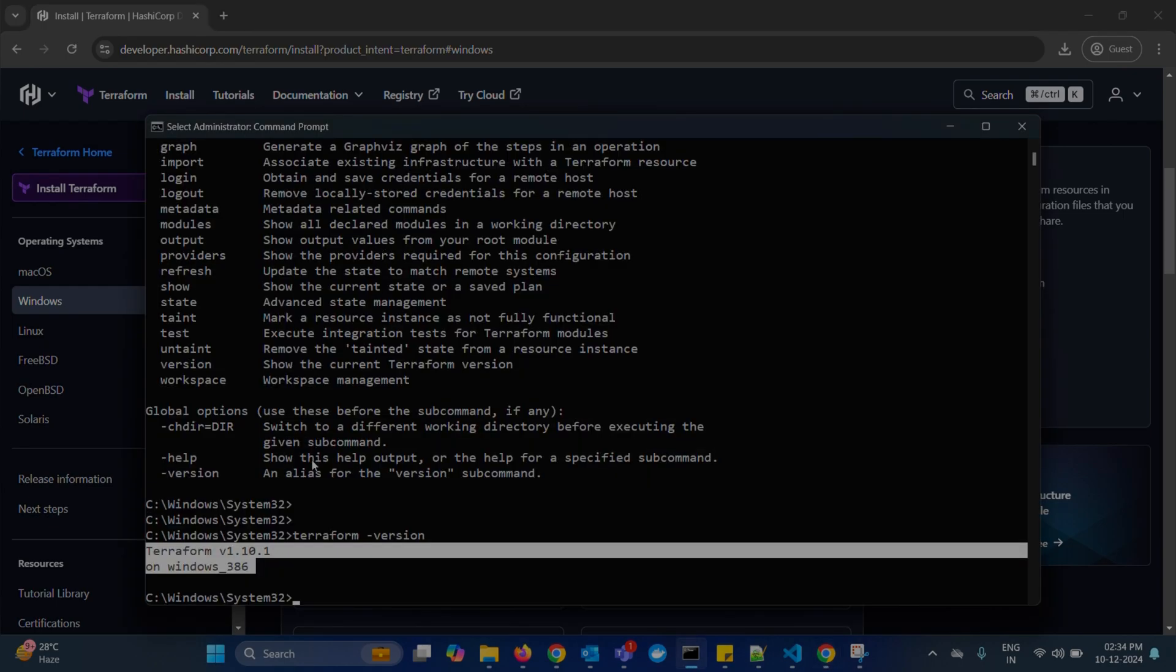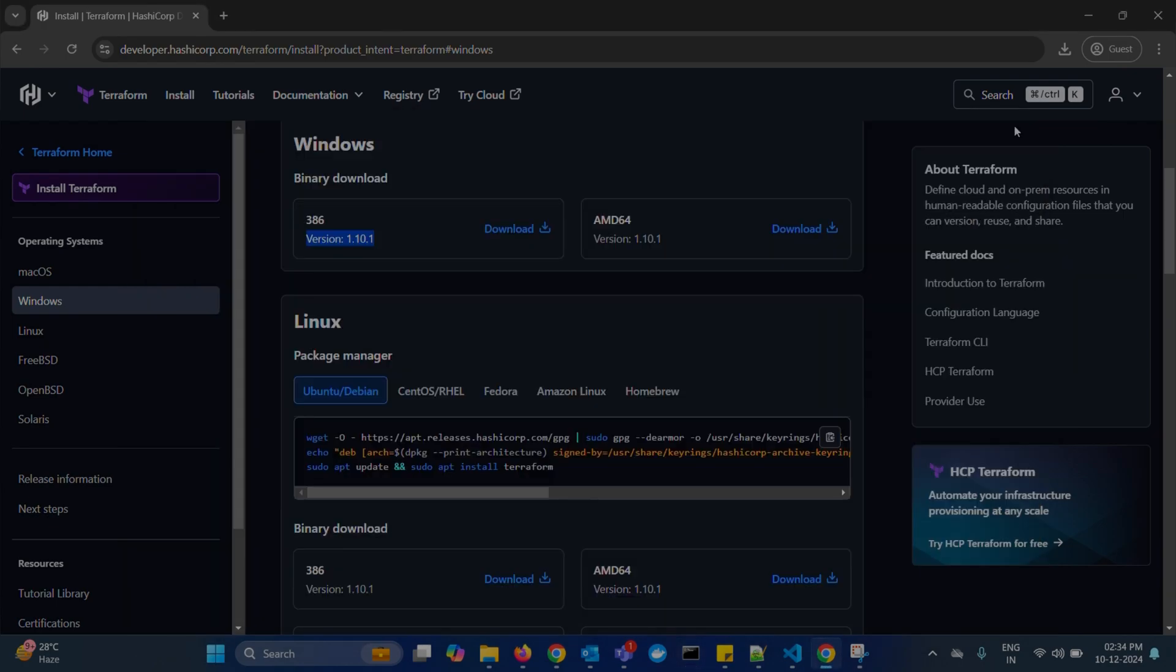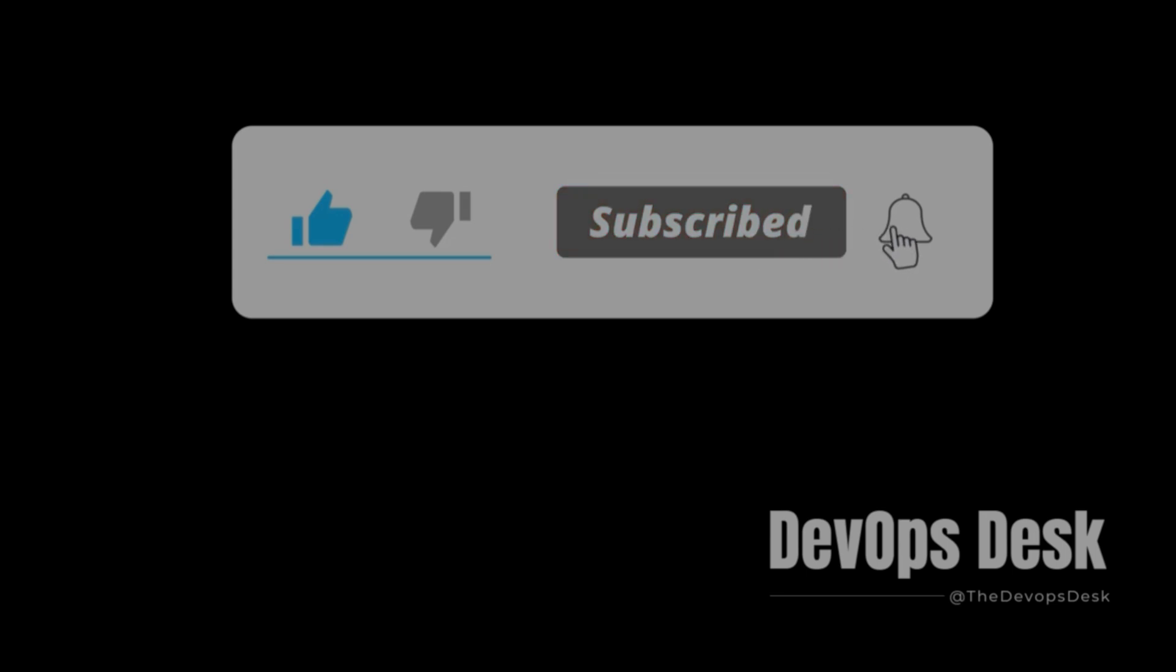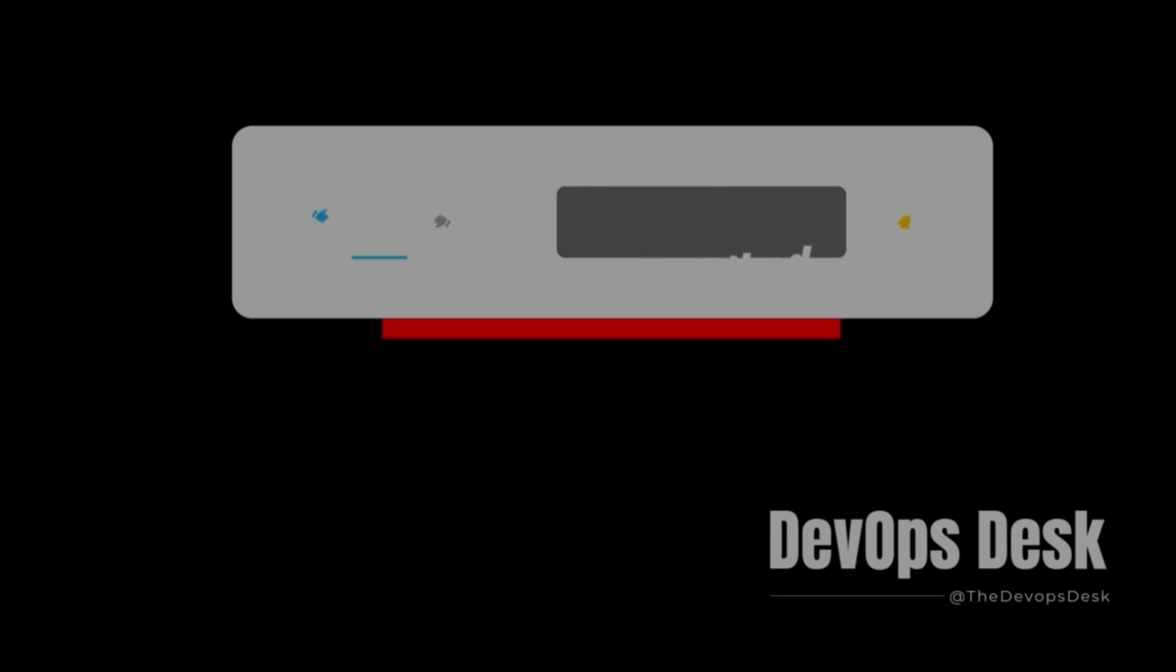That's it. Terraform is successfully installed and ready to use on your Windows system. Thanks for watching. Don't forget to give it a like and subscribe to DevOps Desk. Let us know in the comments what topic you would like to cover in the next sessions. See you in the next video.